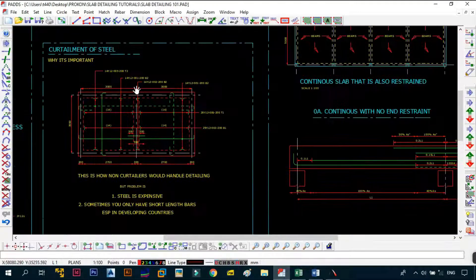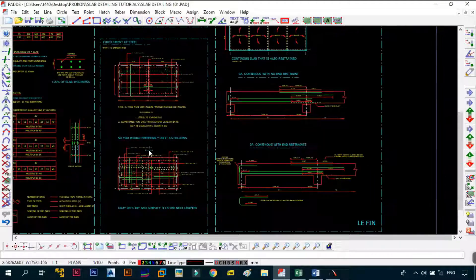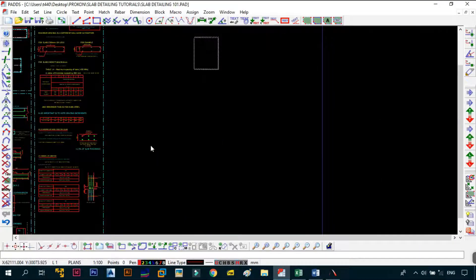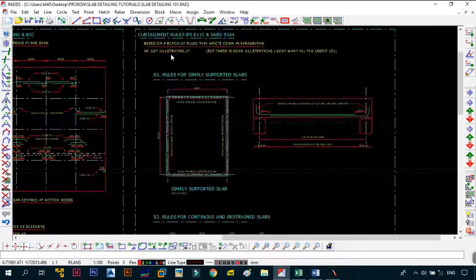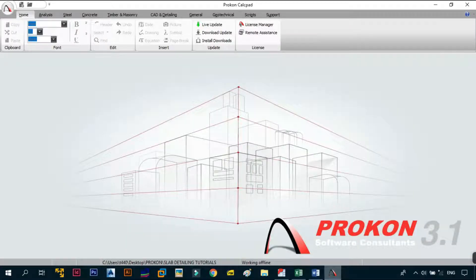We'll wrap the video here. In the next video we'll continue with the curtailment of steel — why it's important and what you should do — before concluding this series with the curtailment rules from BS 8110 and SAB 0144. Thank you very much for watching. Subscribe to the channel, and I'll see you in the next video.